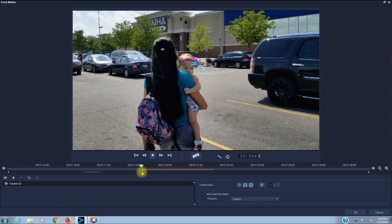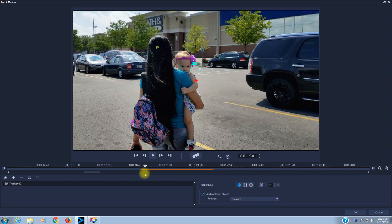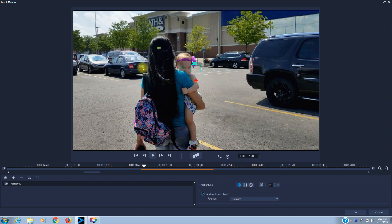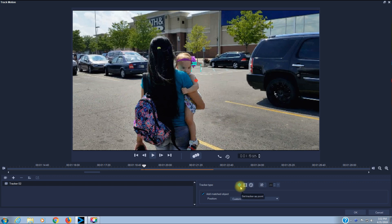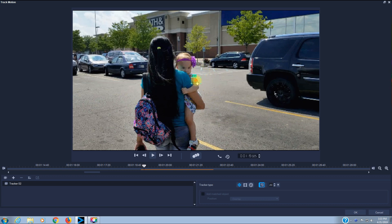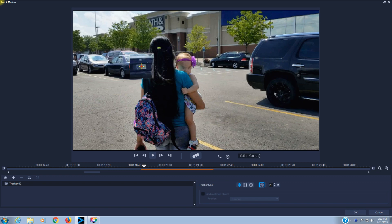I want to drag the scrubber until the license plate is fully visible — right here. I want to set Tracker as Point, which is already highlighted. I also have the options of Tracker as Area and Set Multi-Point Tracker, but I find Set Tracker as Point to be a bit easier. I'm also going to come over to this feature and apply a High Mosaic — I want to toggle that on. Now if you look in the viewing screen, this is my tracker. I'll click and drag over to the area where I want to apply the mosaic.